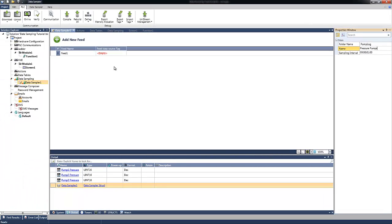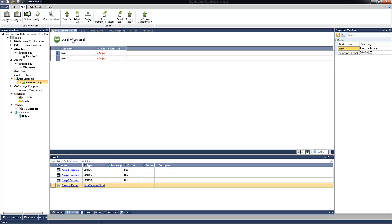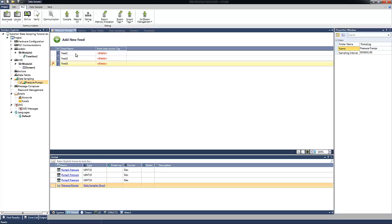In the main window now, we can add our tags. By default, we have one line for one feed. Let's add another two lines for our three tags. I will click on the Add New Feed button and another time. So now we have three feeds.